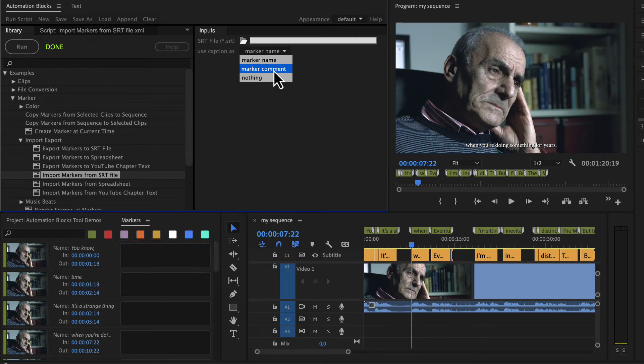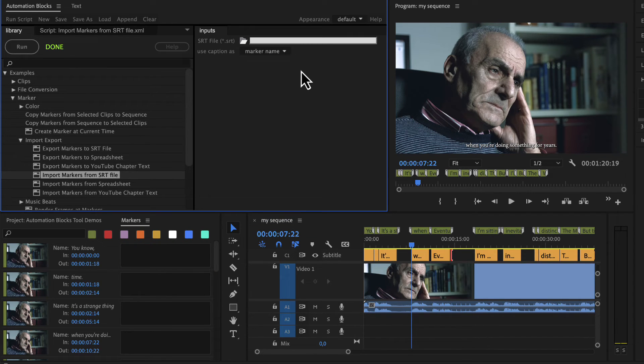And that's how easy it is to switch from captions to markers or from markers to captions with automation blocks.